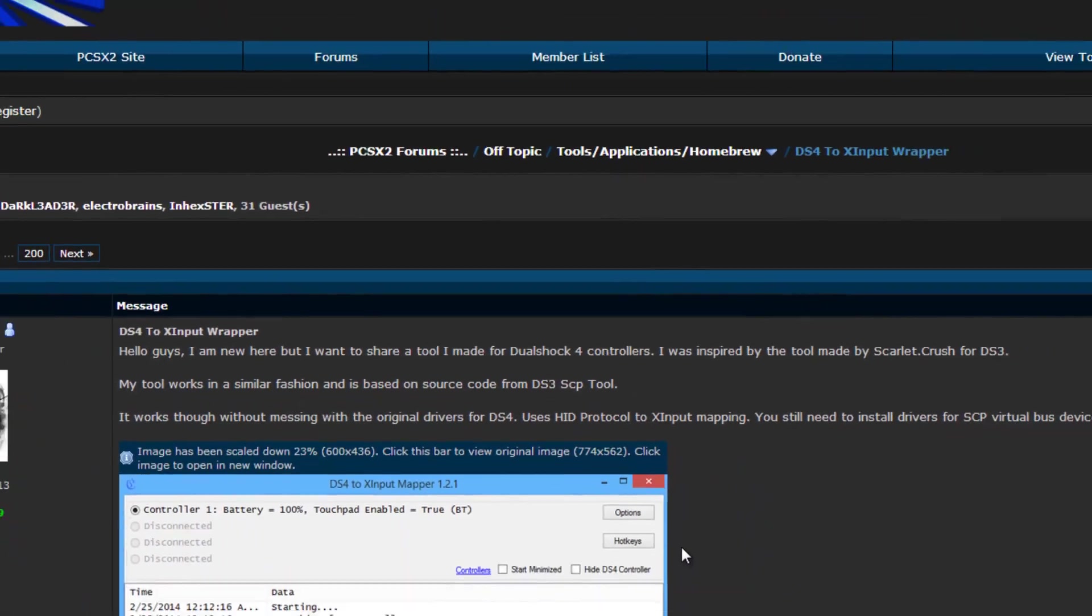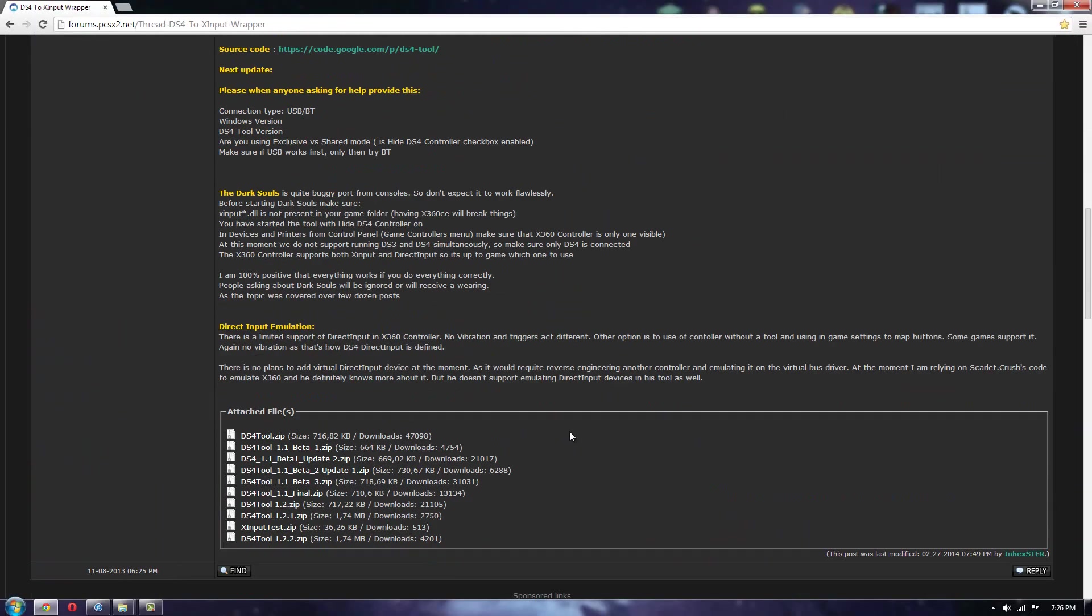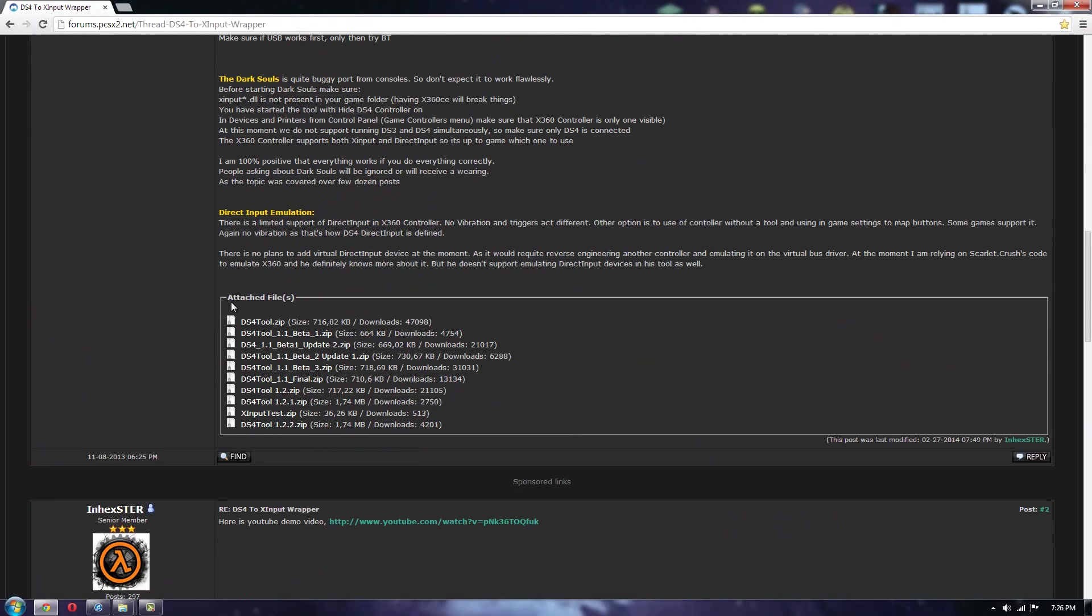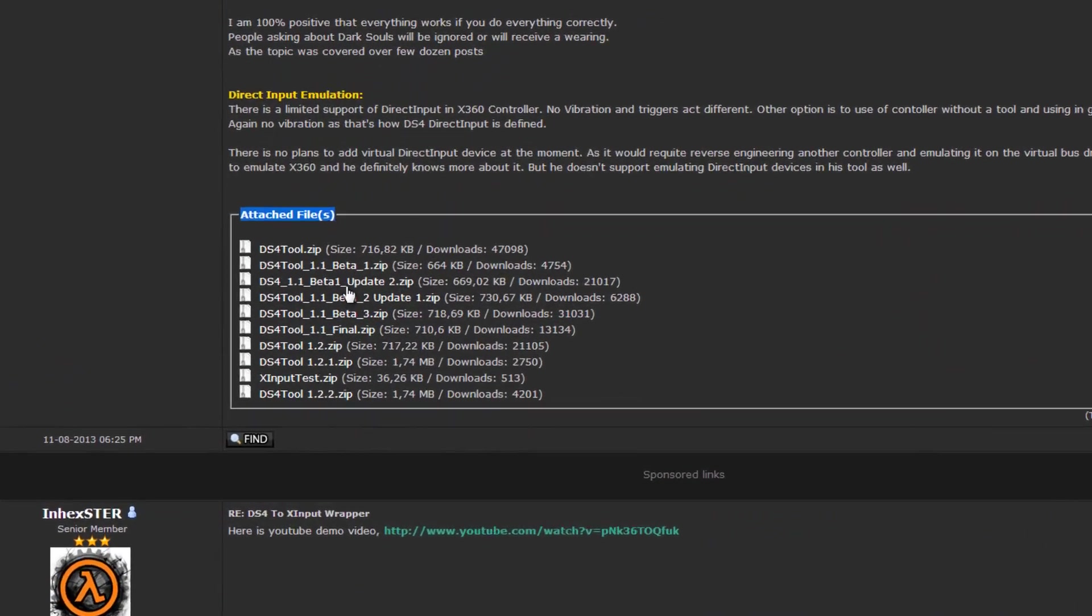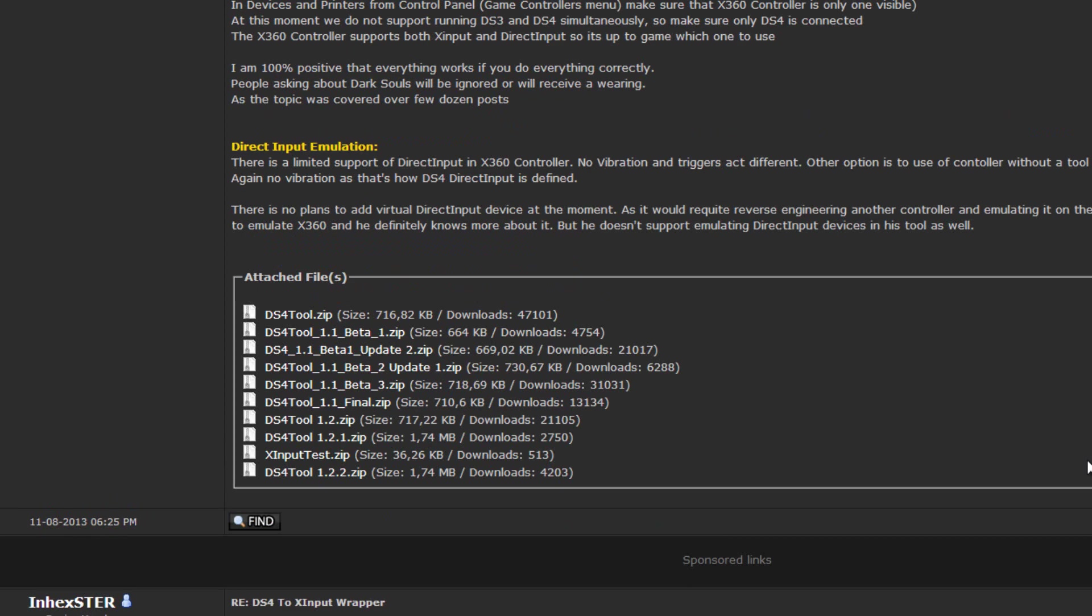I'll have this linked below. The way you download it, you scroll down here to where it says attached files. You download... Oh, holy crap, there's an updated, updated version.